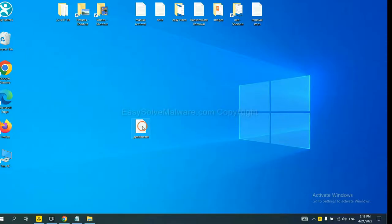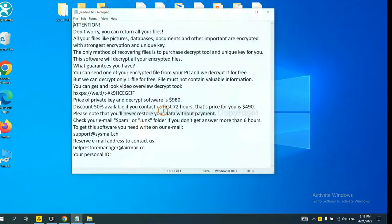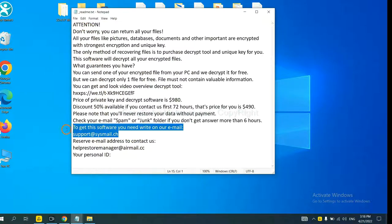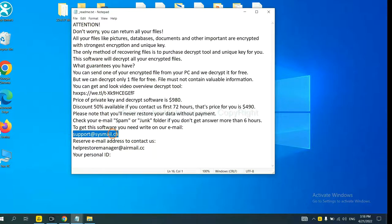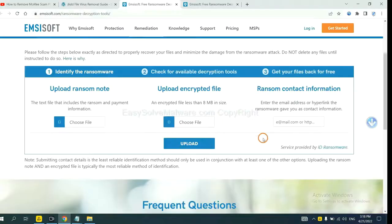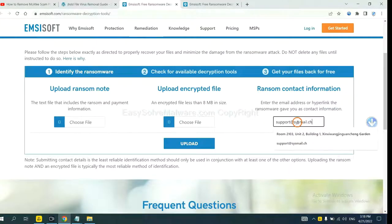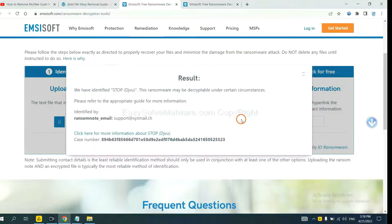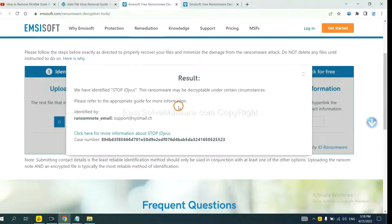Let me show you. Here is the ransom note of the ransomware. Copy the content here and paste it in here. Click Upload. Now Emsisoft has identified the ransomware as Stop DJVU Ransomware.